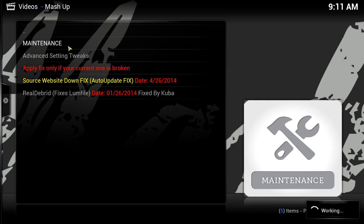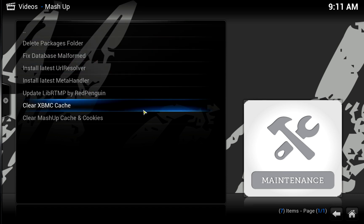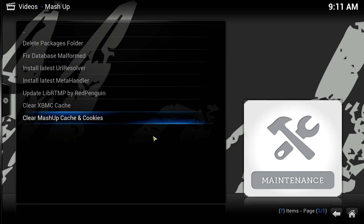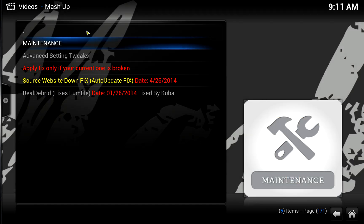Go to Maintenance, then Delete Packages Folder. Deleting the packages folder is very important if you have a large installation or a lot of add-ons. Every time you download an add-on or an update is applied, it gets stored in a directory and makes your installation larger. So if you're doing backups, your backup will get huge. If you delete those files, it keeps your installation streamlined.